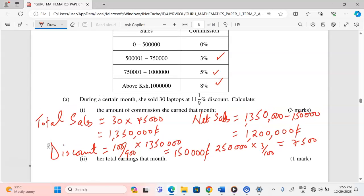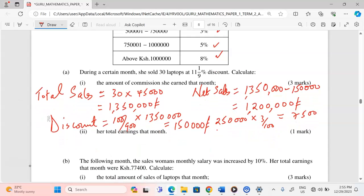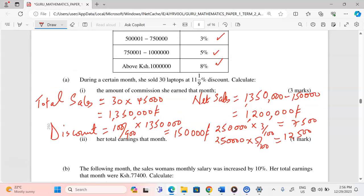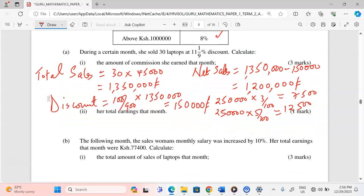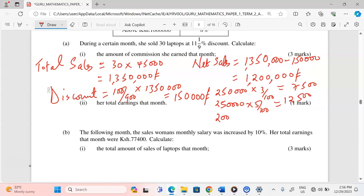Between 750,000 and one million there is another 250,000, and we apply five percent commission. Five percent of 250,000 gives us 12,500 Kenya shillings. Then beyond one million there is 200,000, at the rate of eight percent. Eight percent of 200,000 gives us 16,000 Kenya shillings.